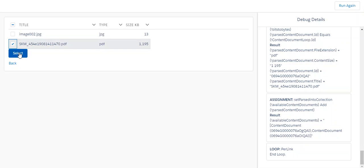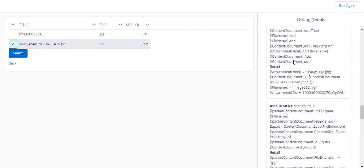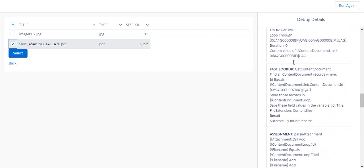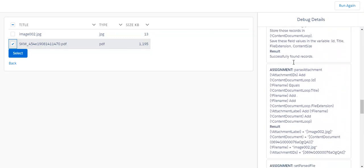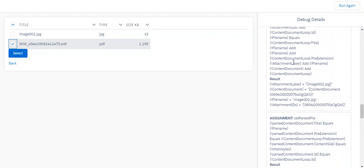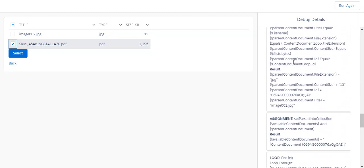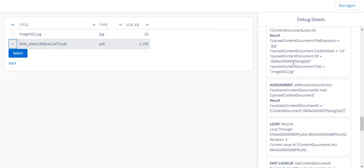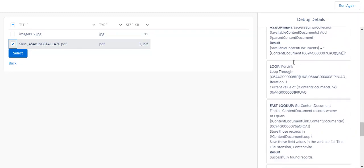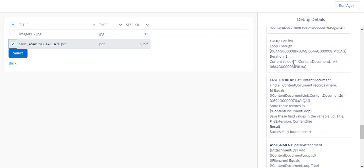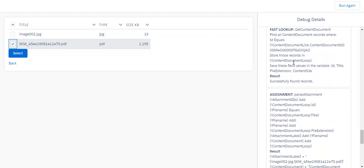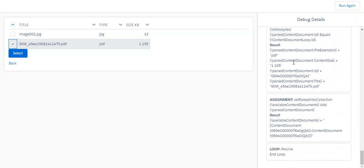Now you can see on the right-hand side, it's passed through all the files. Per link, get the content document, parse attachment—that's creating the name. Set as a file, put it back into the collection where we can show the parsed documents from a content document altogether. And that's it for both attachments.